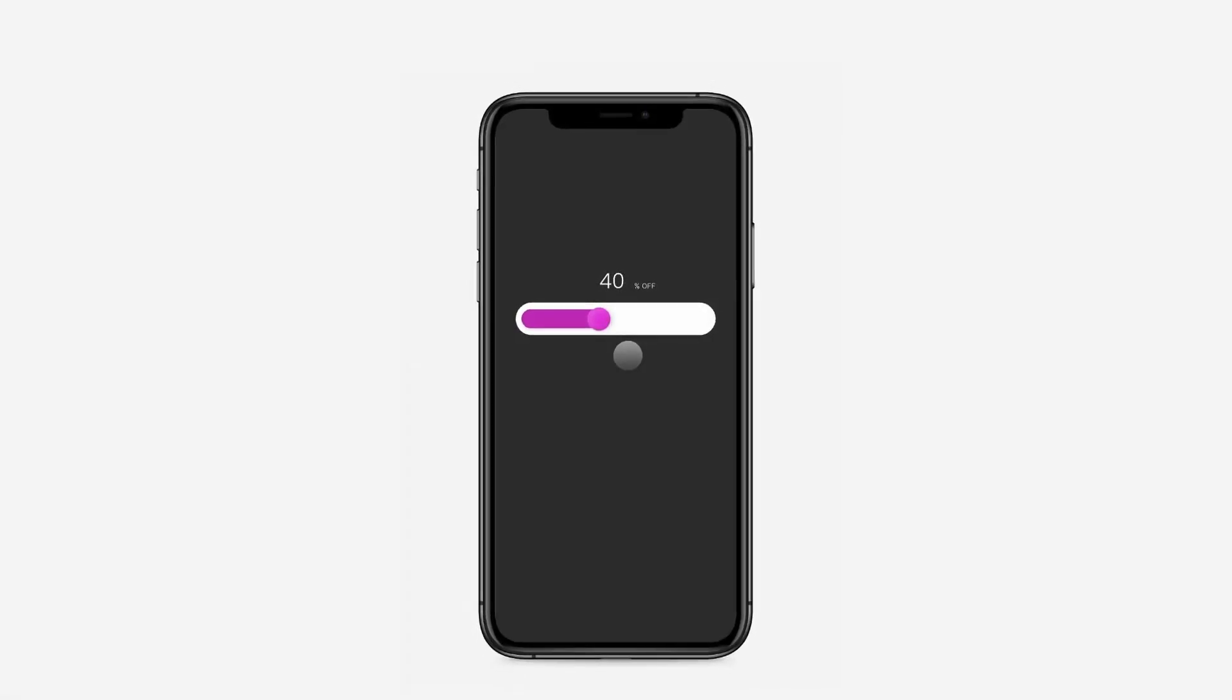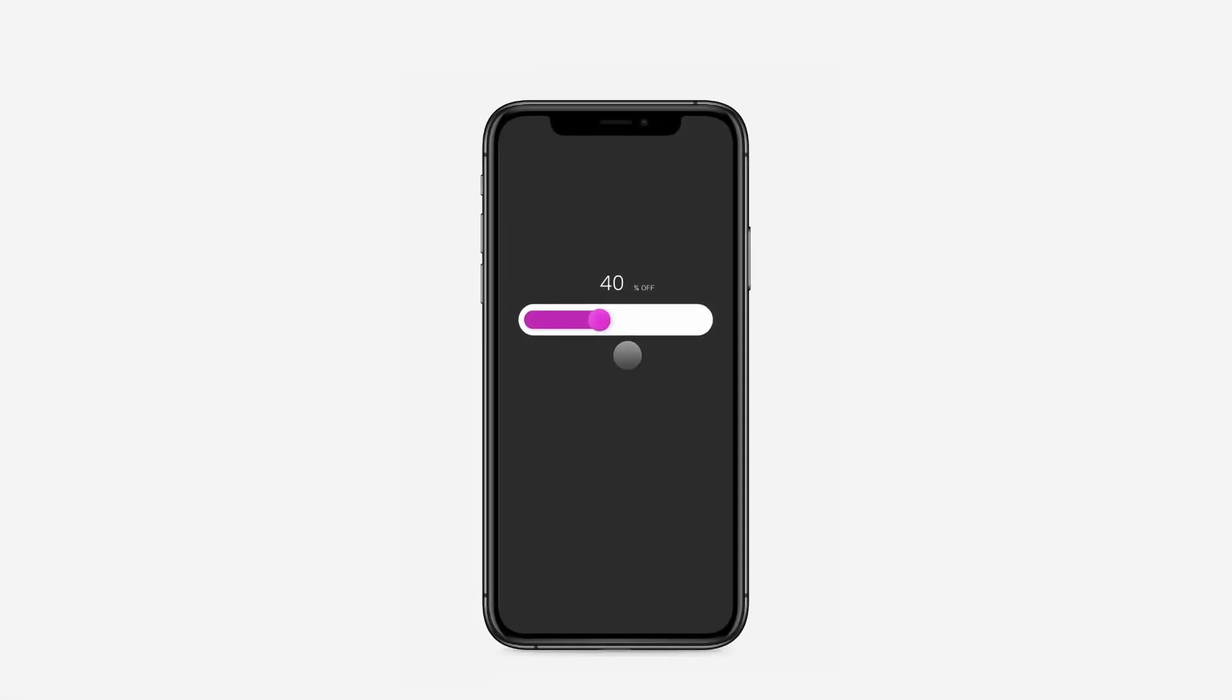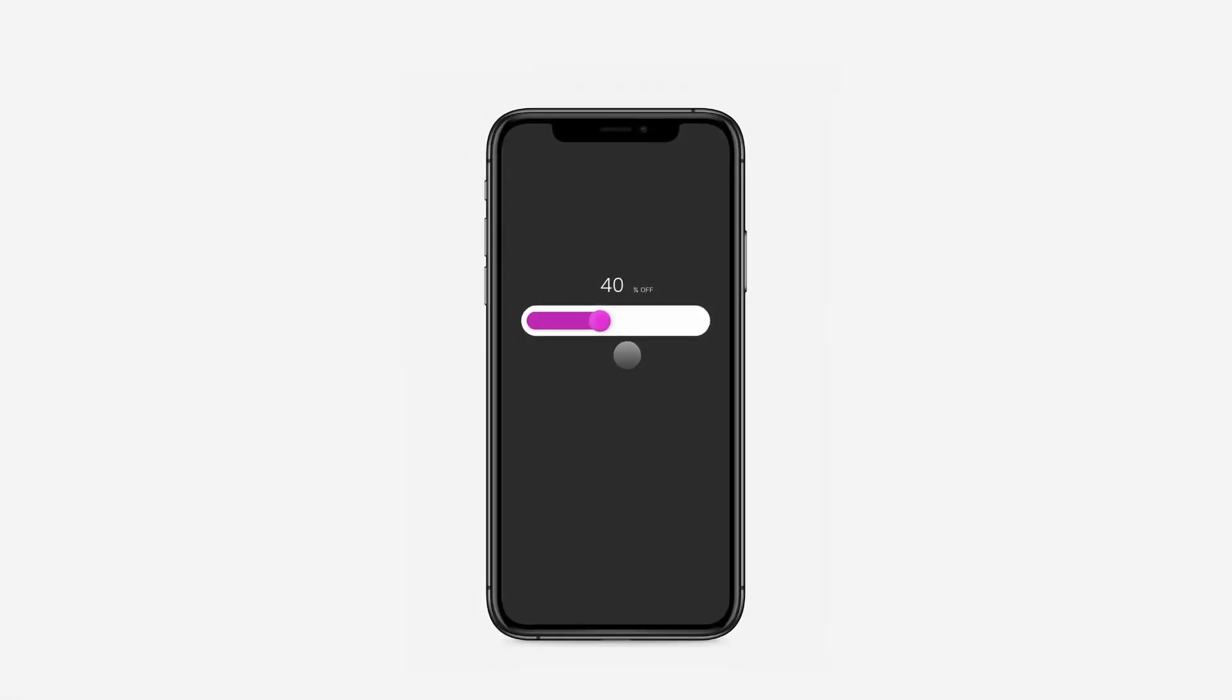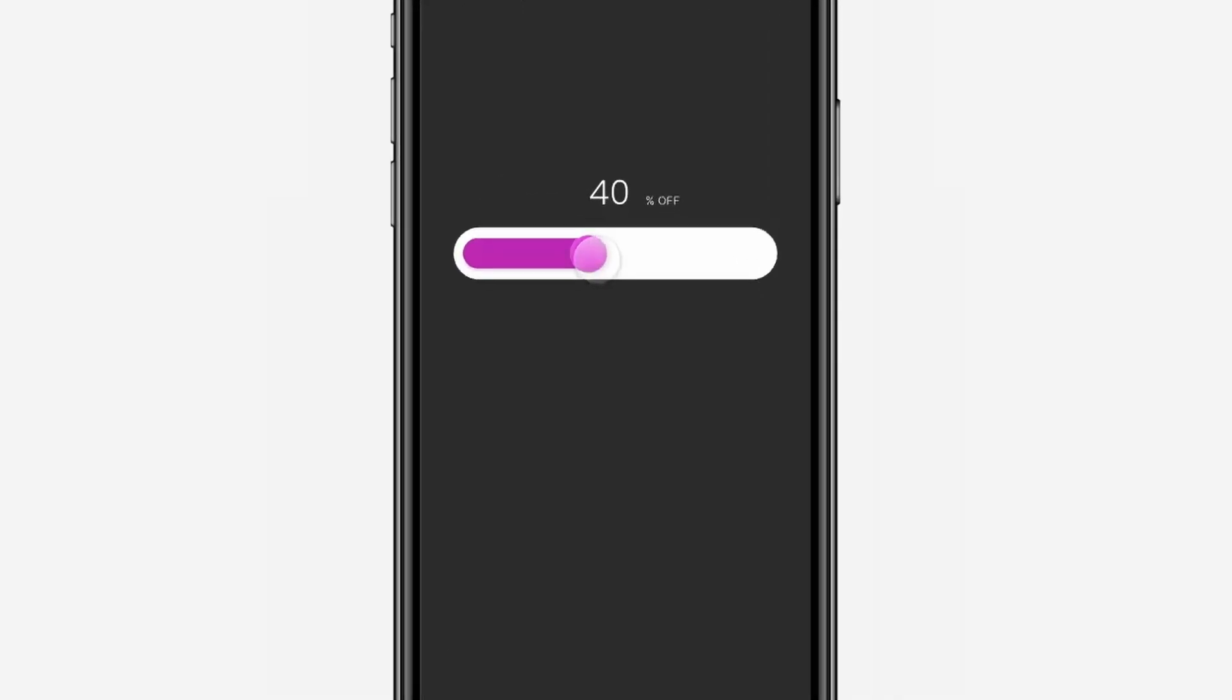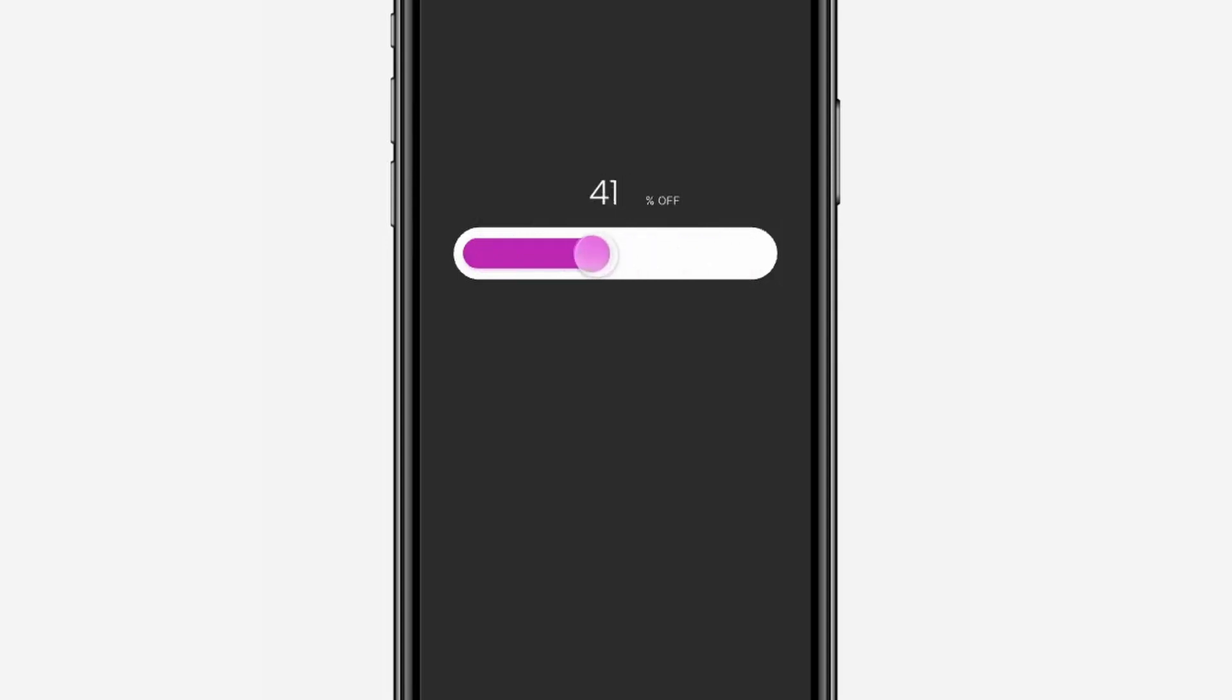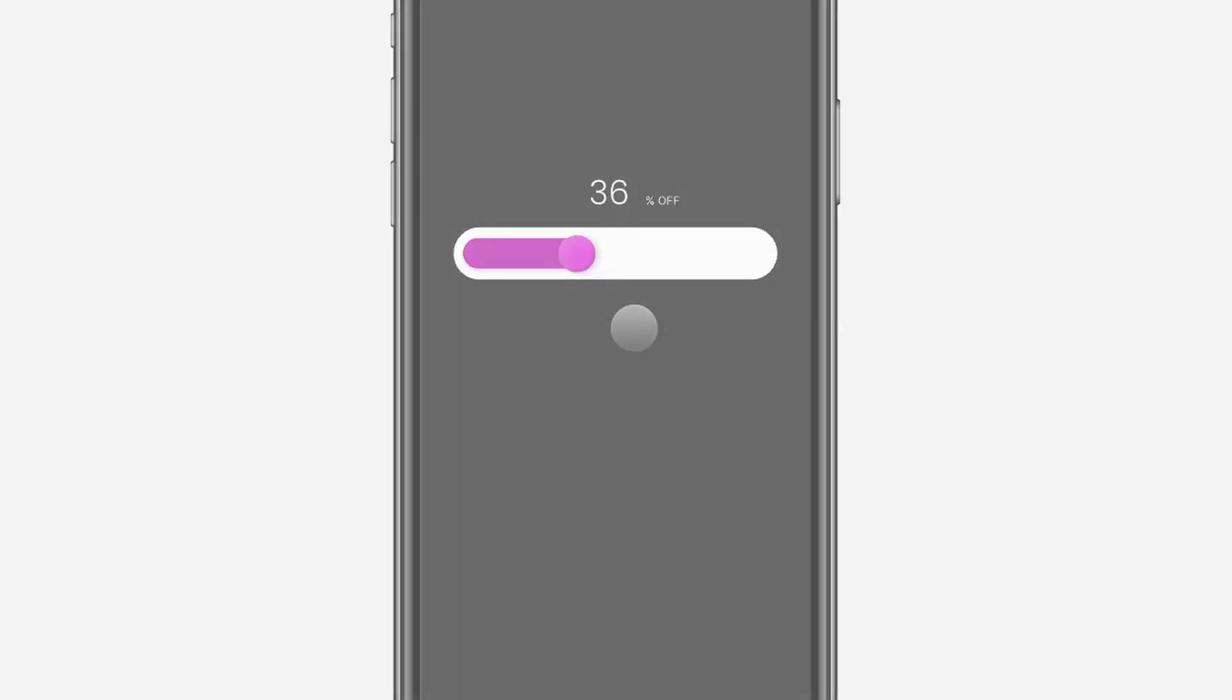Hello everyone and welcome to this new video. Today we're going to be learning how to recreate this beautiful interactive slider using Protopy and let's get started.